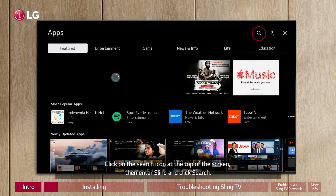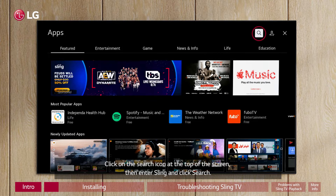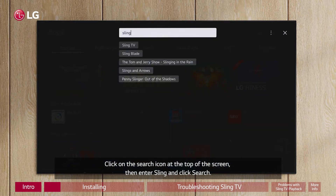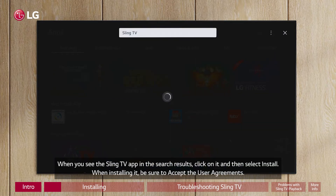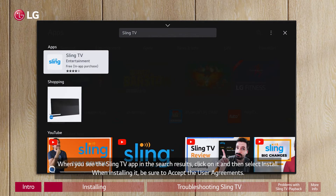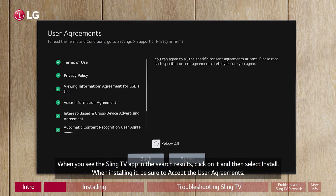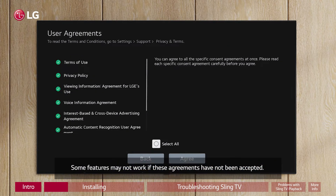Click on the search icon at the top of the screen, then enter Sling and click search. When you see the Sling TV app in the search results, click on it and then select Install. When installing, be sure to accept the user agreements.